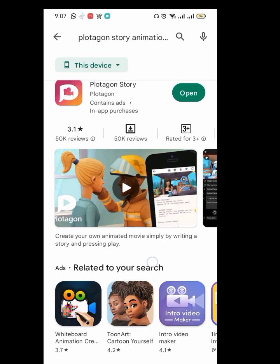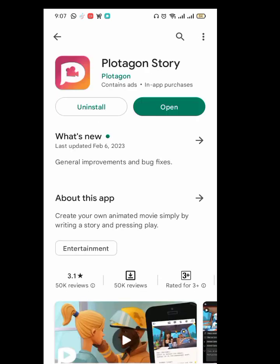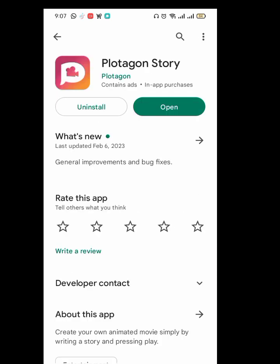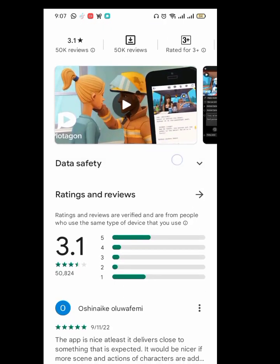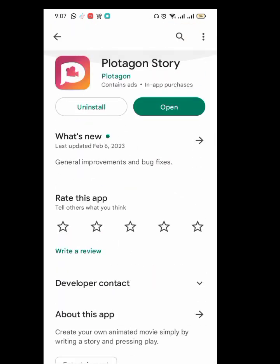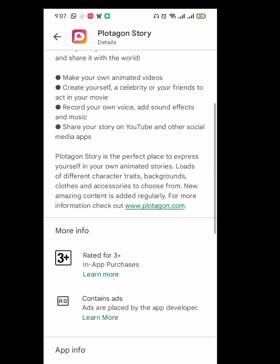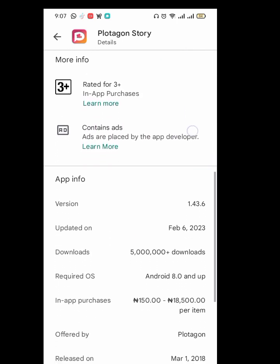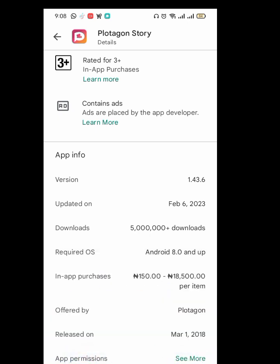But if you come to this side, I want to show you where the version is. Okay, if you look at this now, you can see that the version of this Protagon is 1.43.6 — this is the updated version.